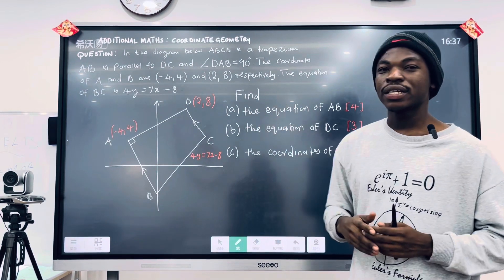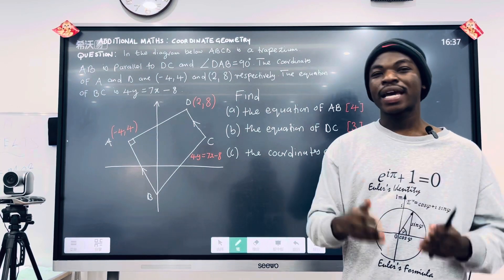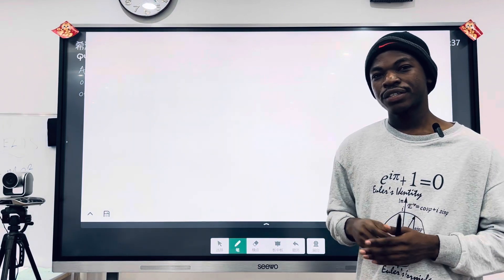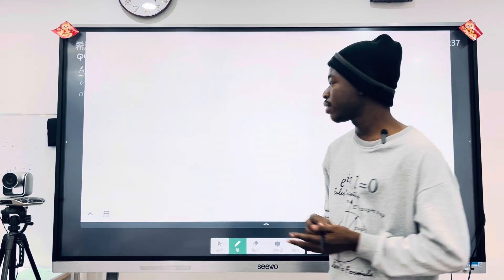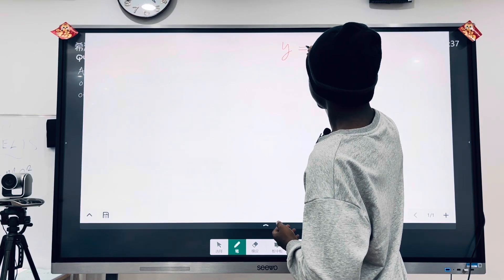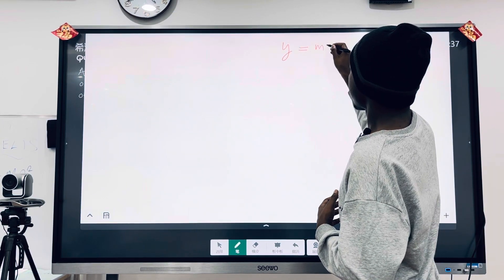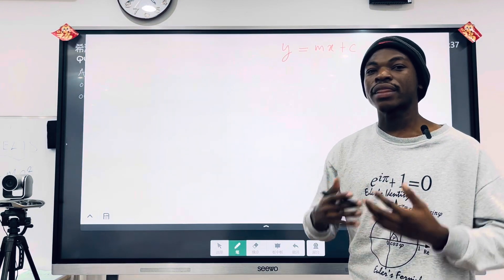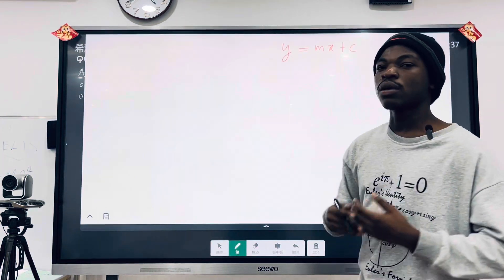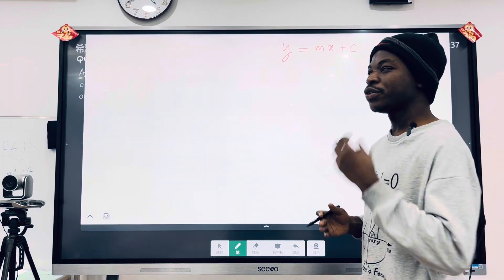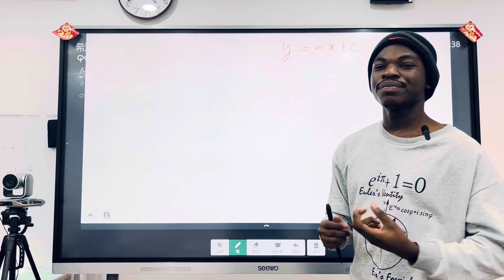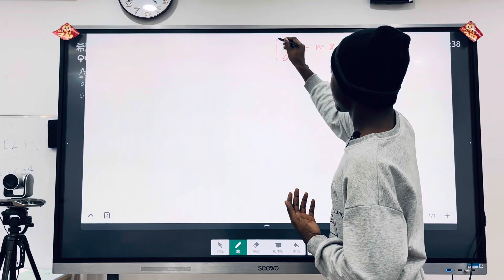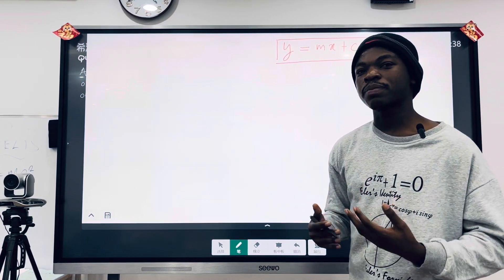Before we answer this question, let's have some basic information about equations of lines. To find the equation of a straight line, we use Y equals MX plus C, where M is the gradient — the steepness of the line — and C is the Y-intercept. You need to know a point and the gradient to figure out the value of C.